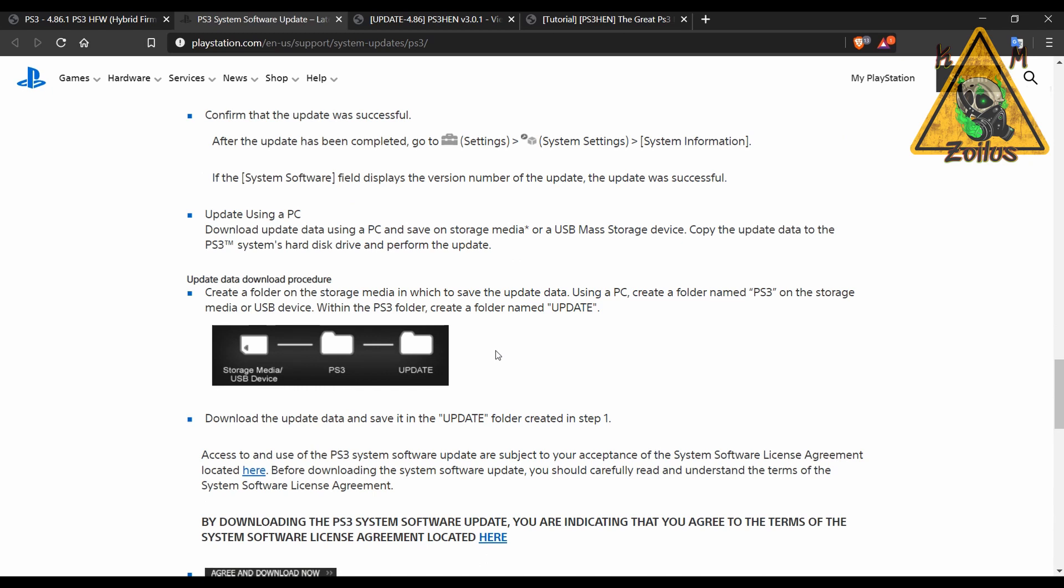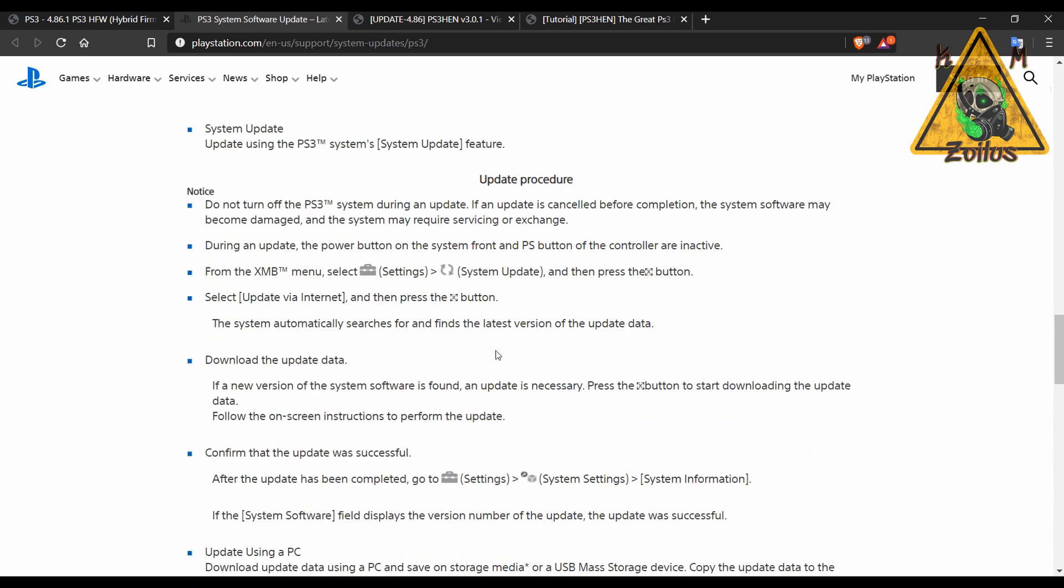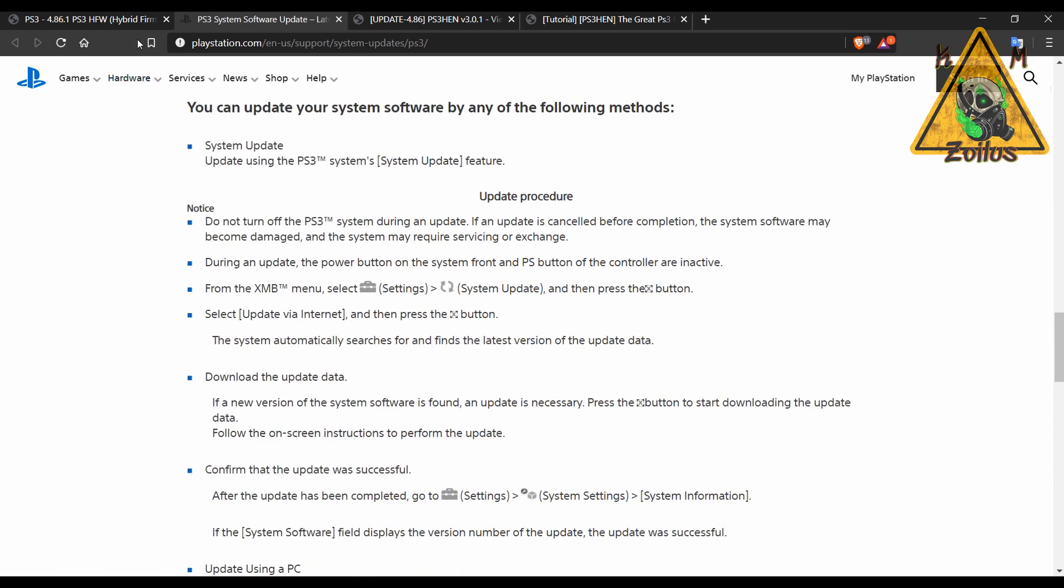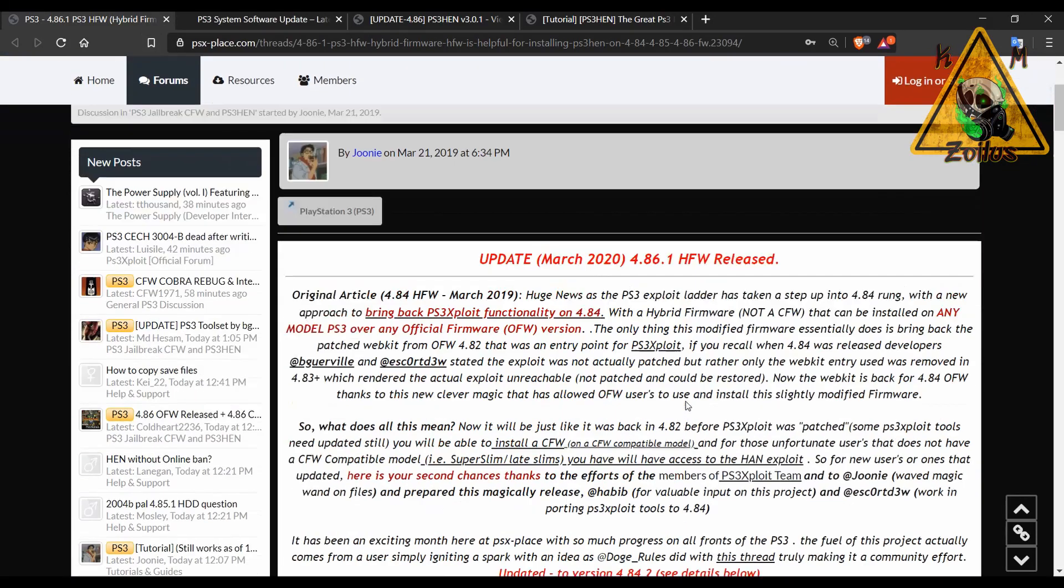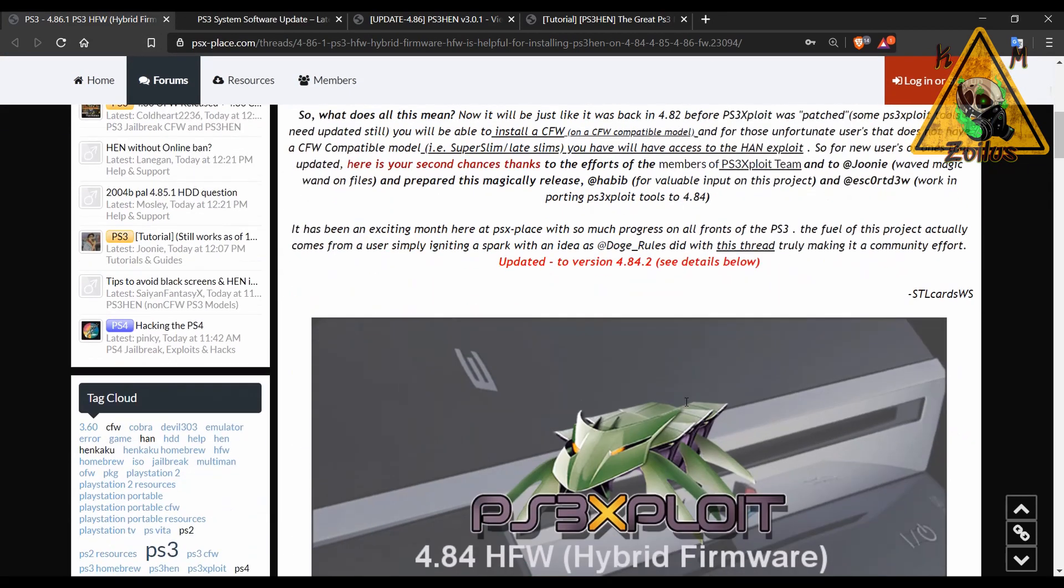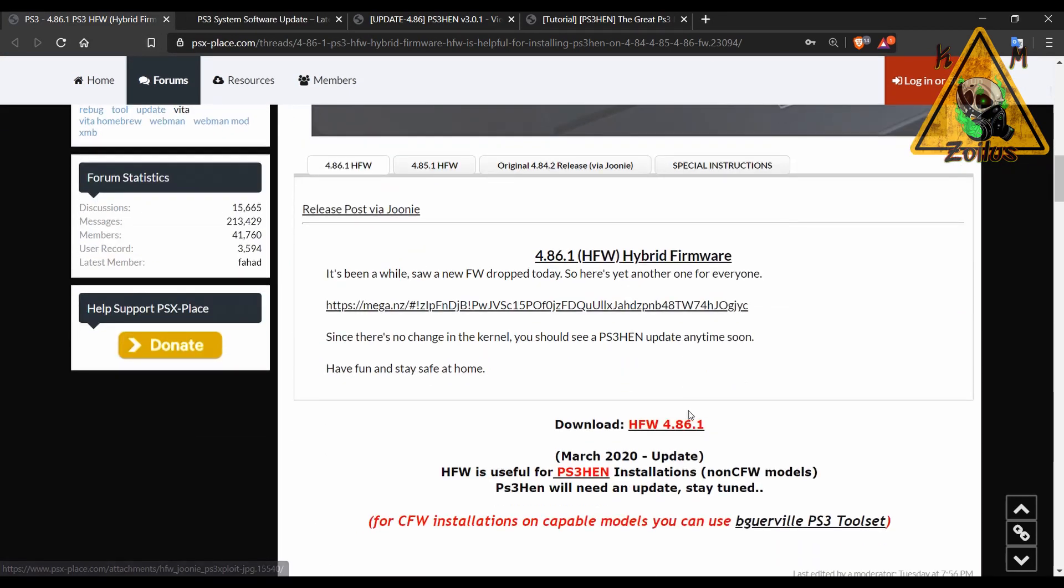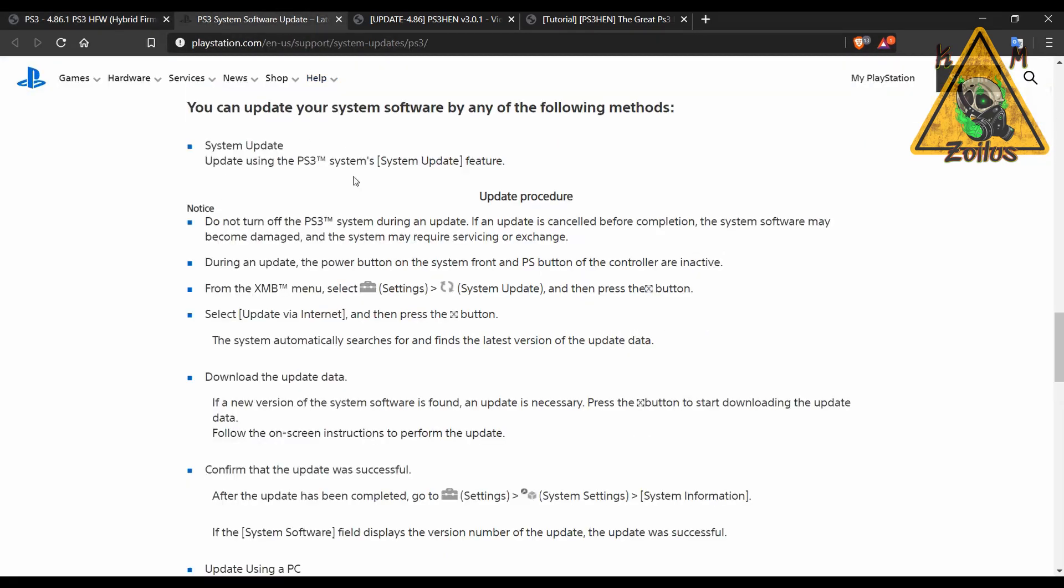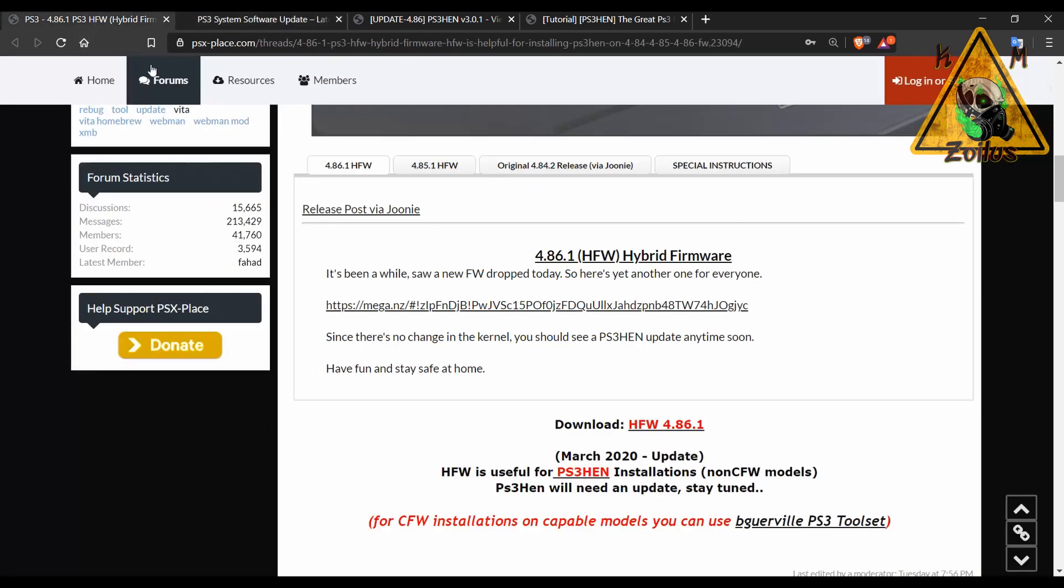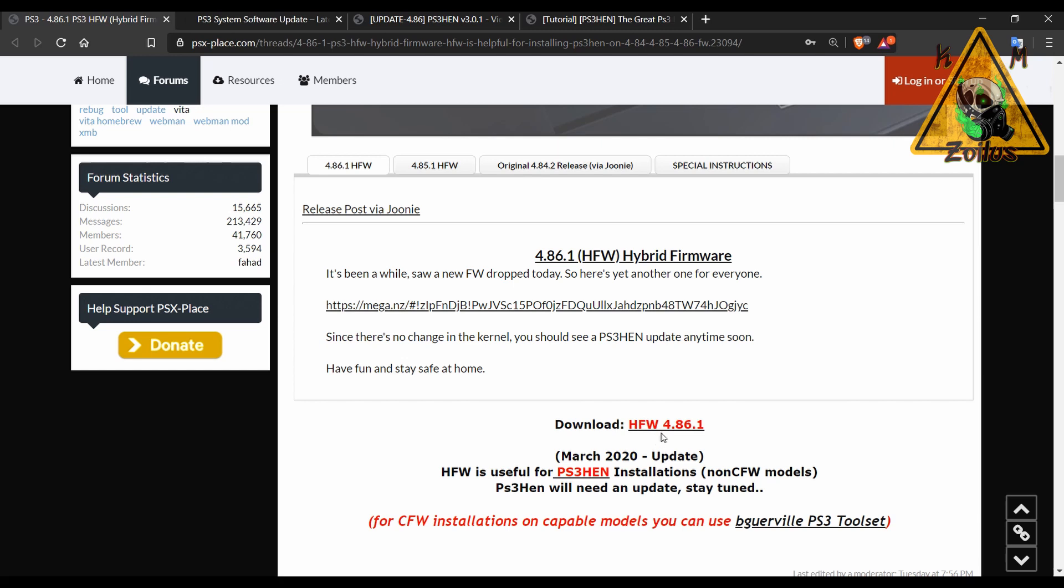Once it's installed, then you will install 4.86 HFW. You can get the file from here. Again, I will put a direct download link to that down in the description. When you download that, you also put it on a FAT32. You basically follow the same instructions here. You install this two times. Once you've installed HFW twice over 4.86 OFW, then you can use whatever method you want to install HEN.